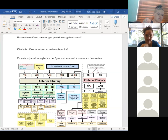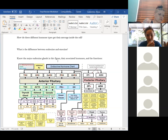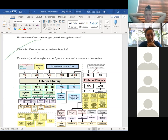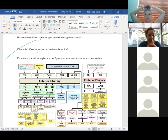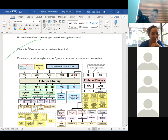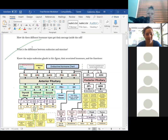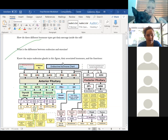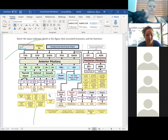Difference between endocrine and exocrine: exocrine substances get released into ducts on their way to wherever they're going — they're not technically hormones. Endocrine means the gland produces a hormone to be released into the bloodstream for distribution all over the body. Exocrine substances would be things like saliva and sweat, whereas endocrine substances are things like all your hormones that get released into the bloodstream.